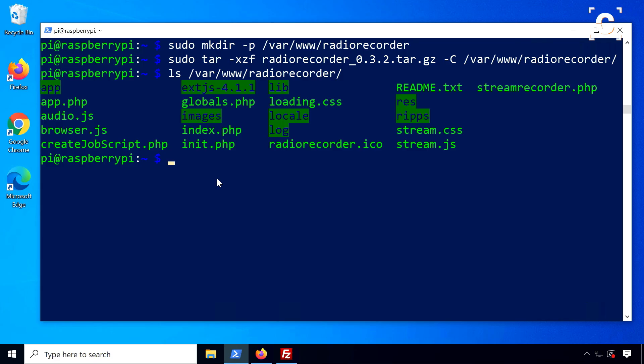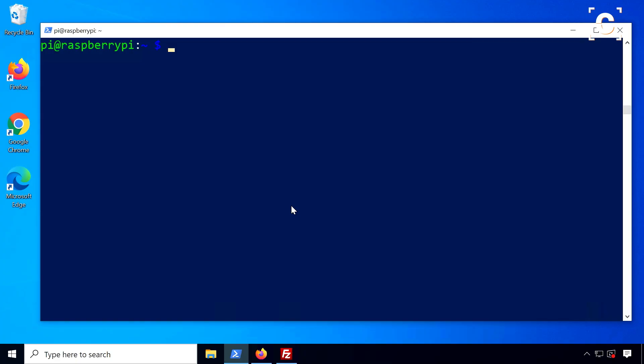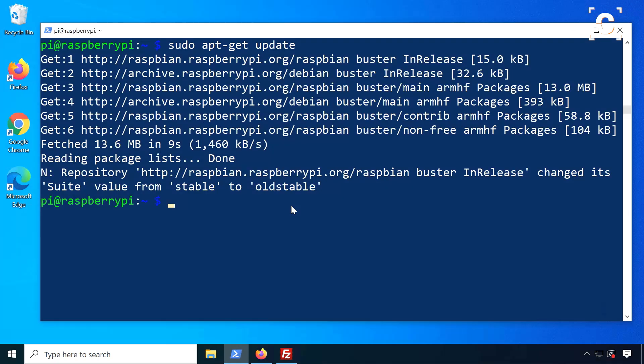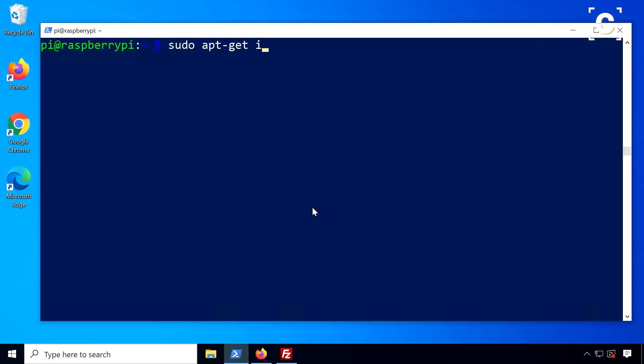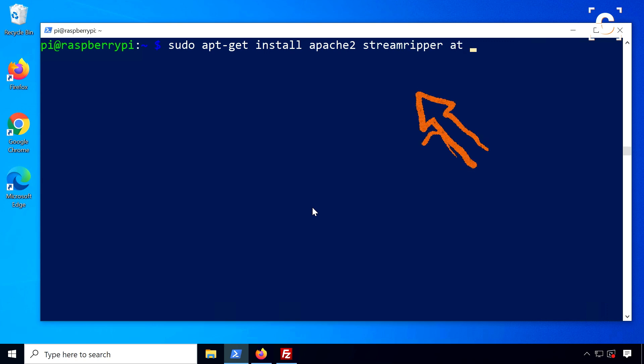You don't necessarily need the last two if you don't need scheduled recordings. To install all of them at once, you can use the apt-get package manager. Update the package lists first, then use the install command with the packages to download.